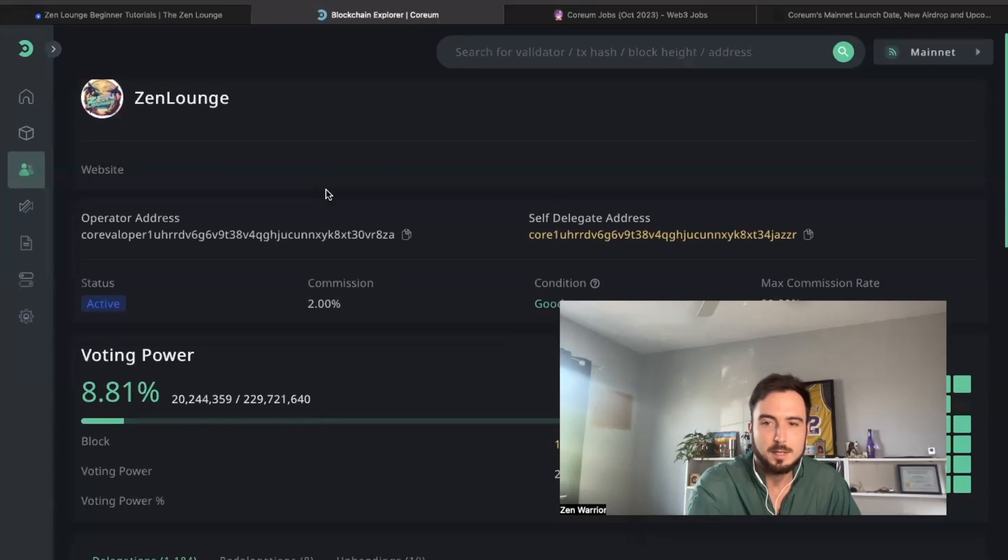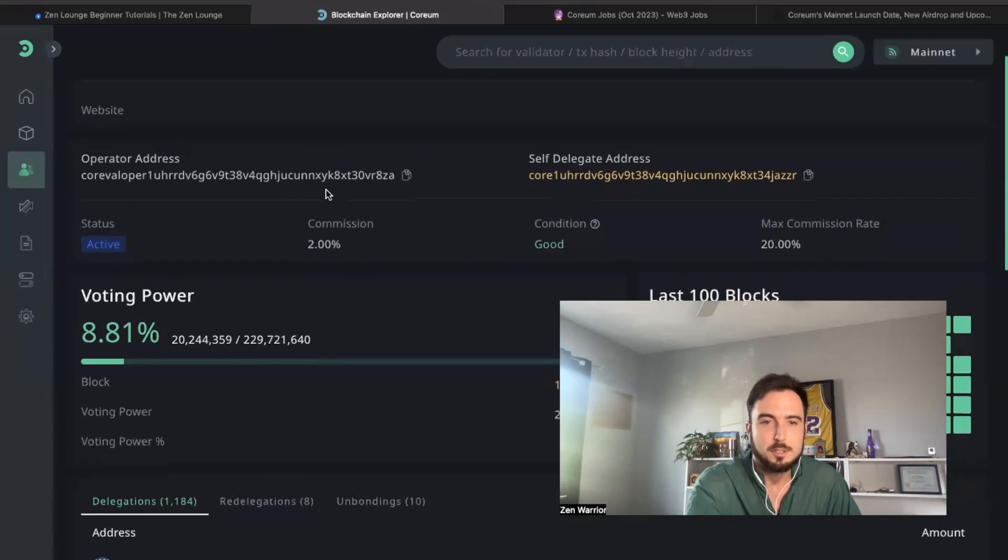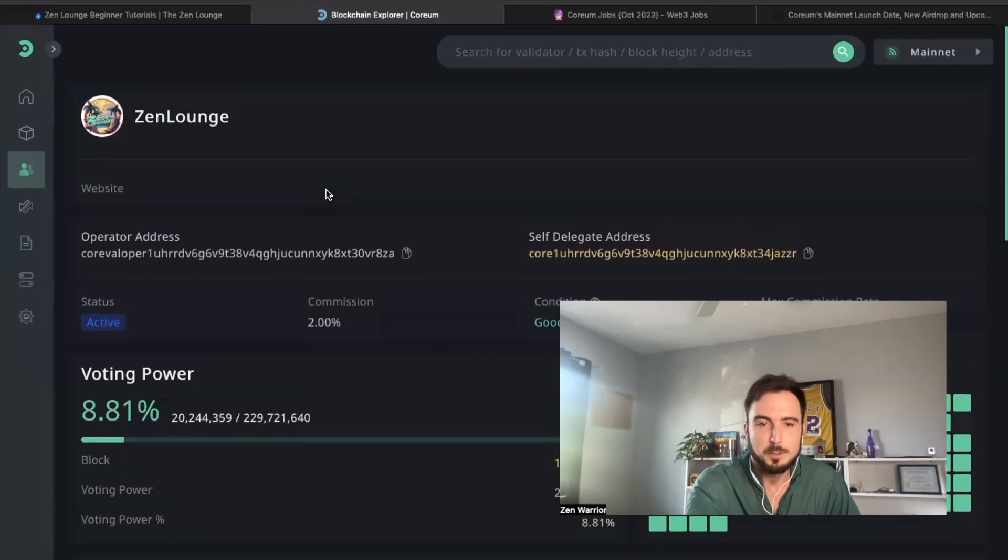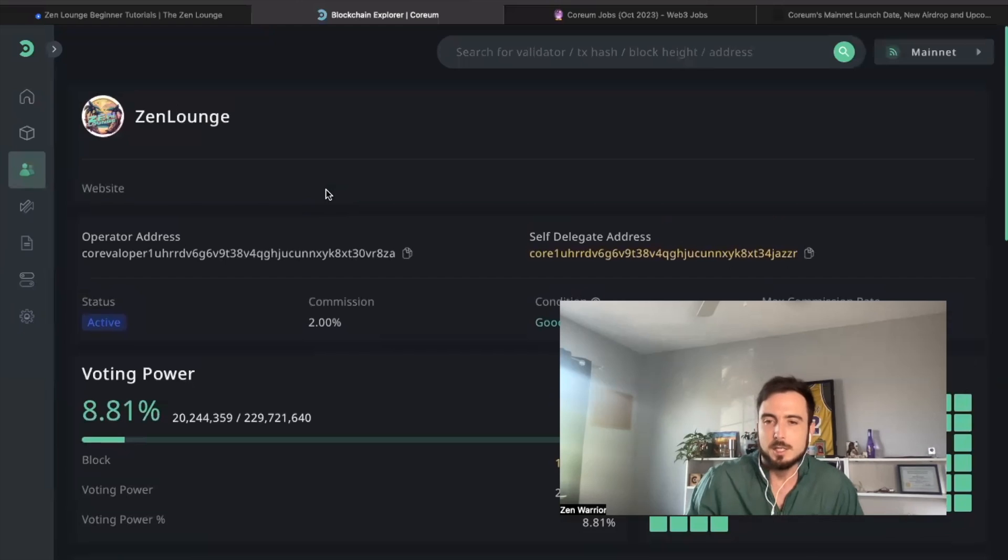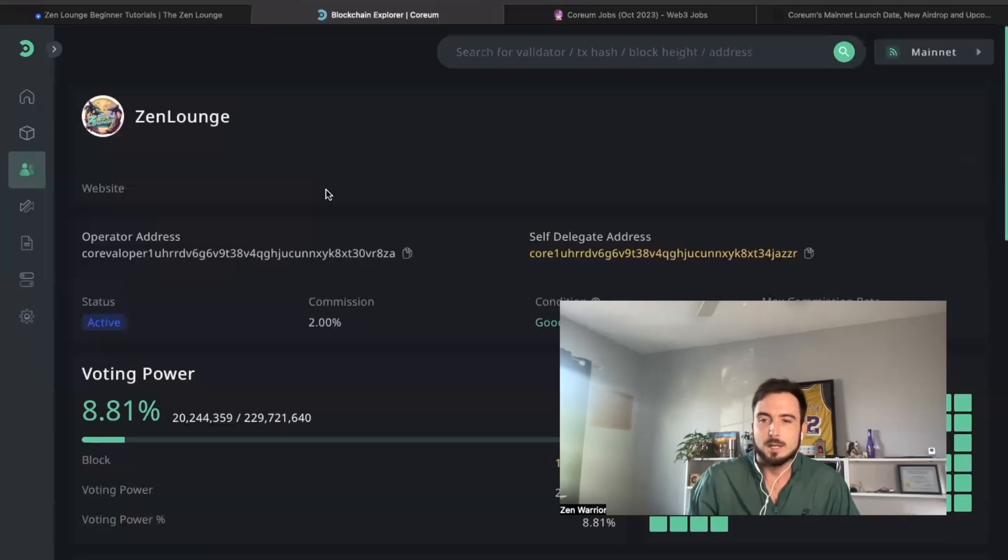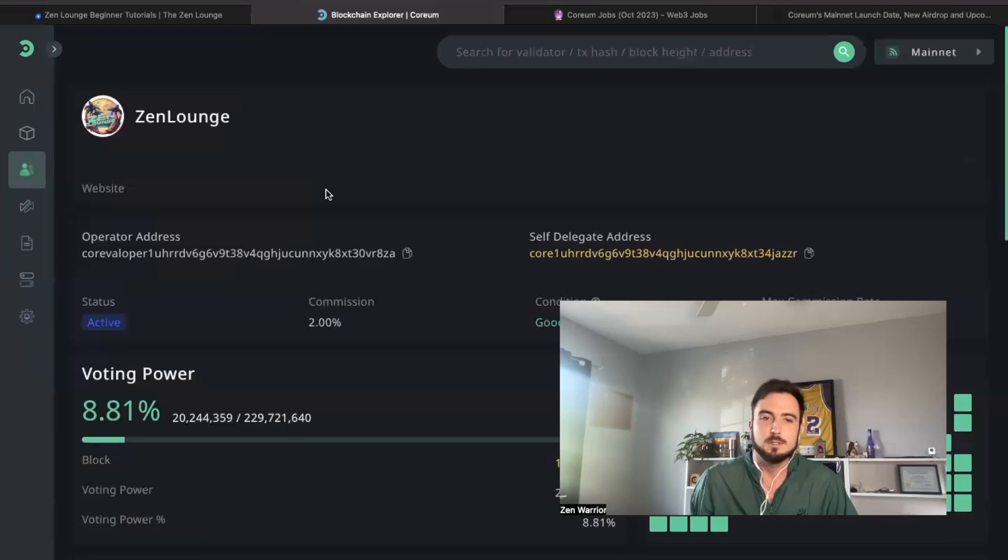Zenlounge validator is doing phenomenal. Currently, Zenlounge validator is ranked number three, so congratulations to all the Zenlounge stakers.